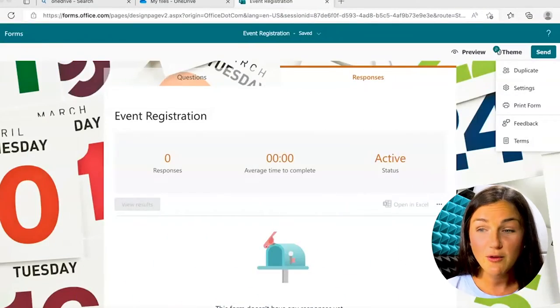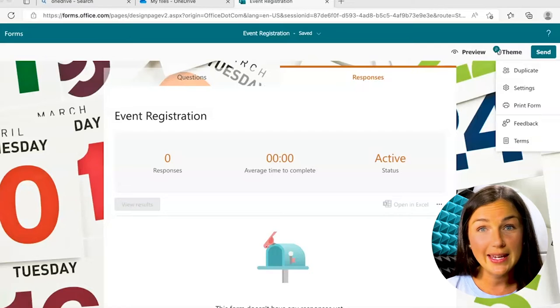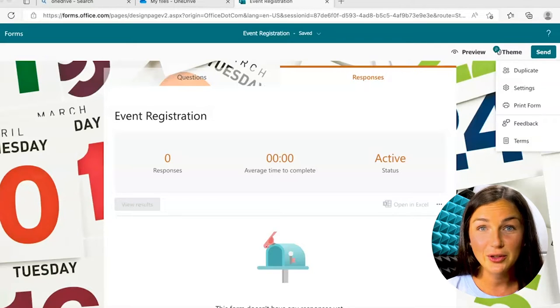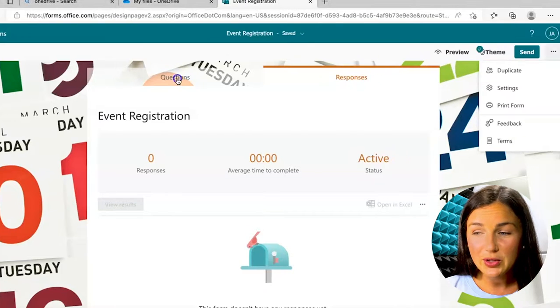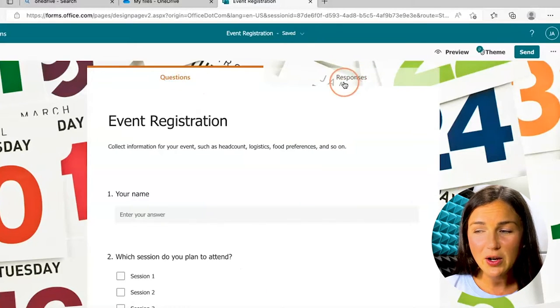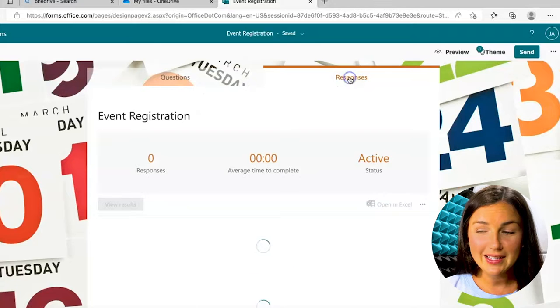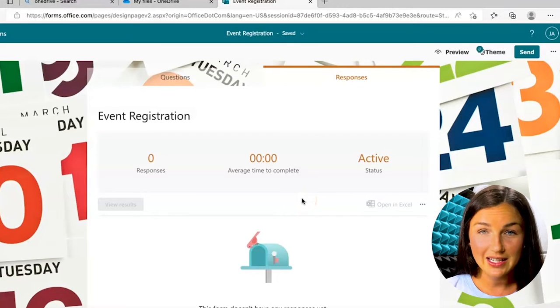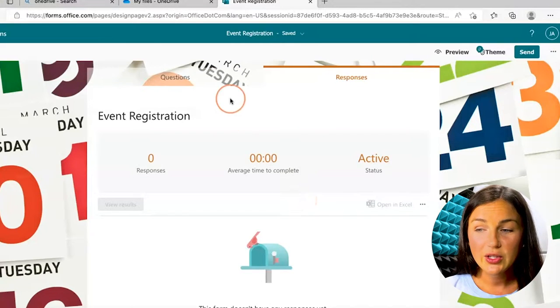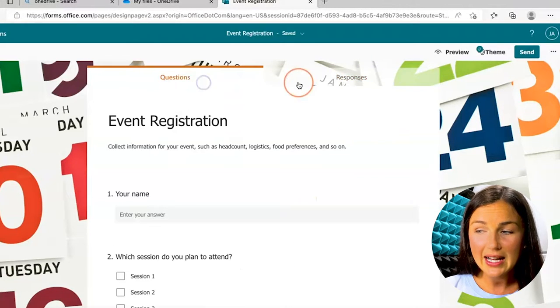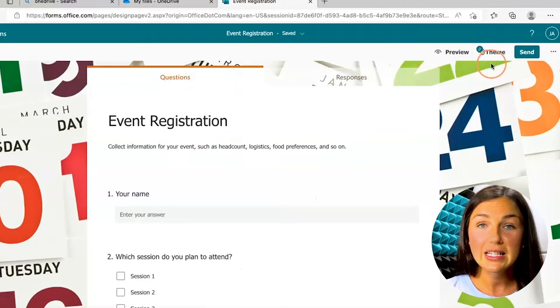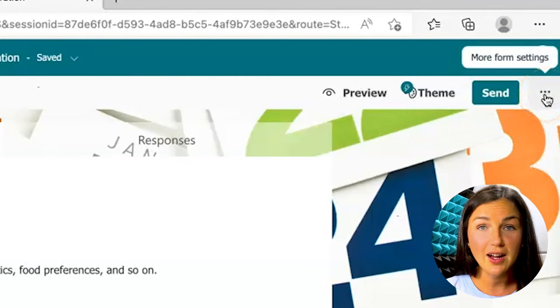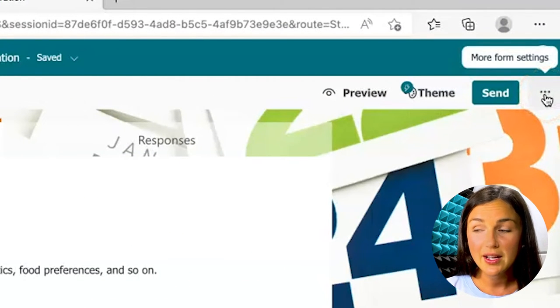All right, so once you have your form, whether it's the beginning of creating it or you're at the end, you'll notice if I go to responses this is not where I'm going to find this setting. So instead, navigate to the top right corner to the three little dots next to the send button.